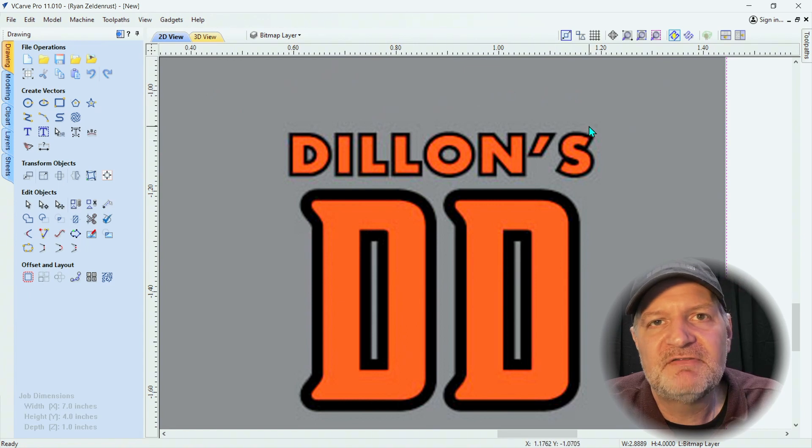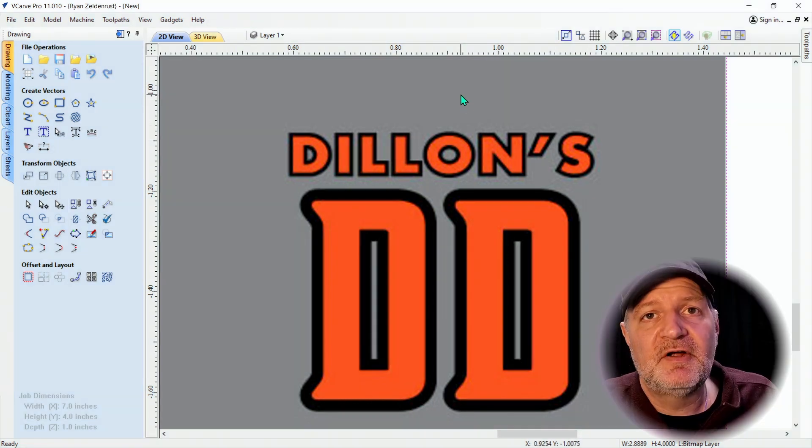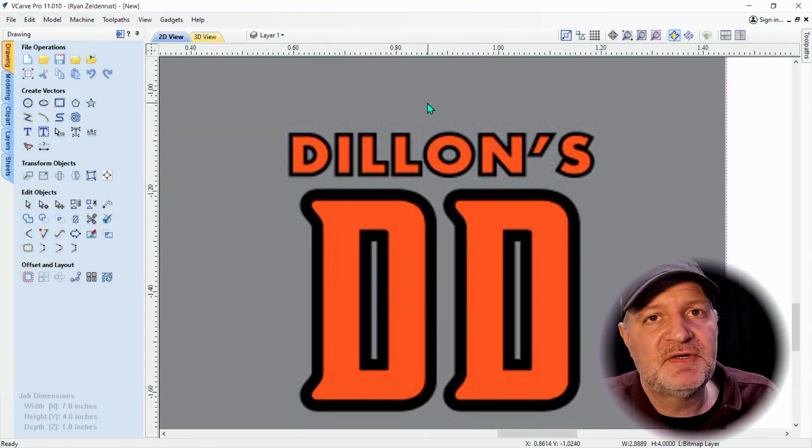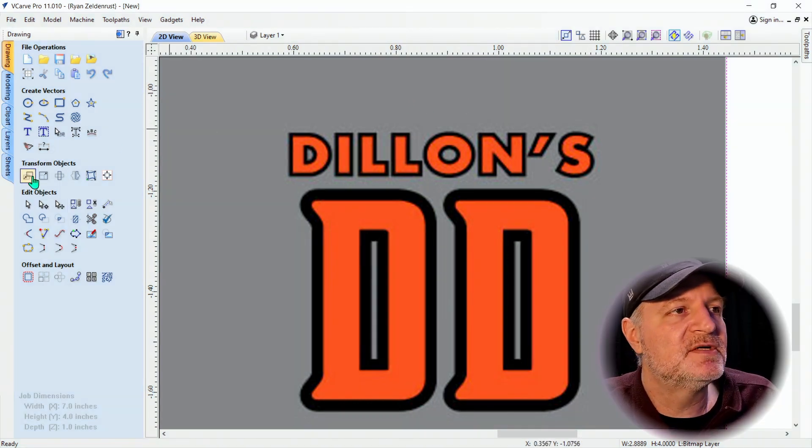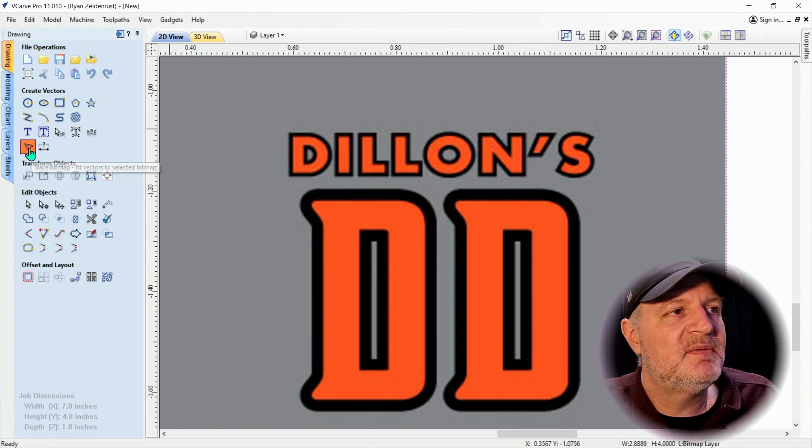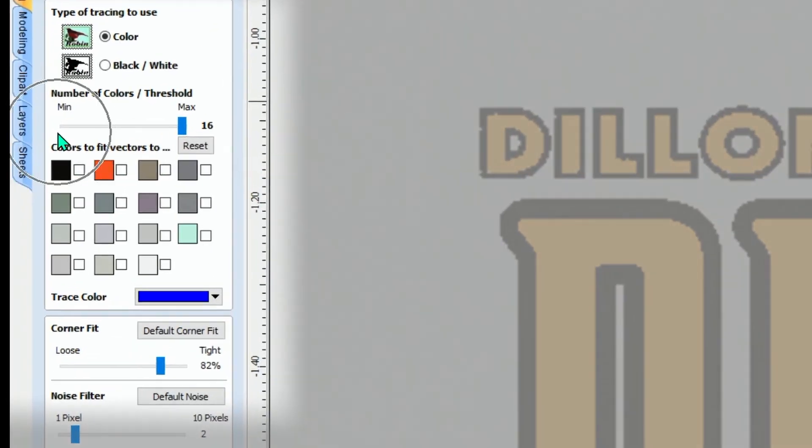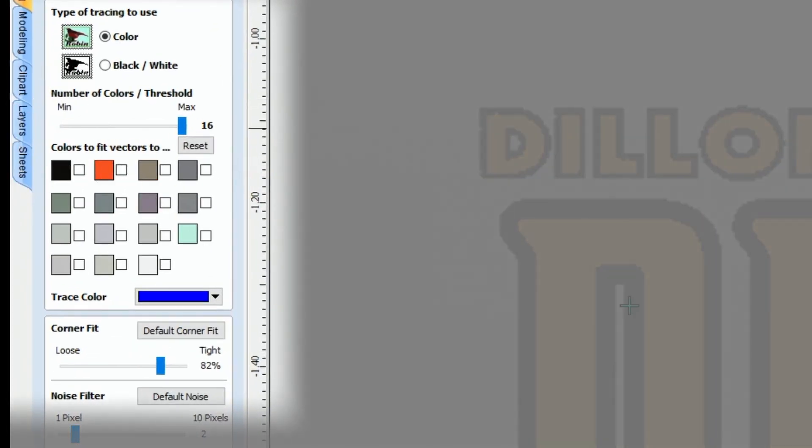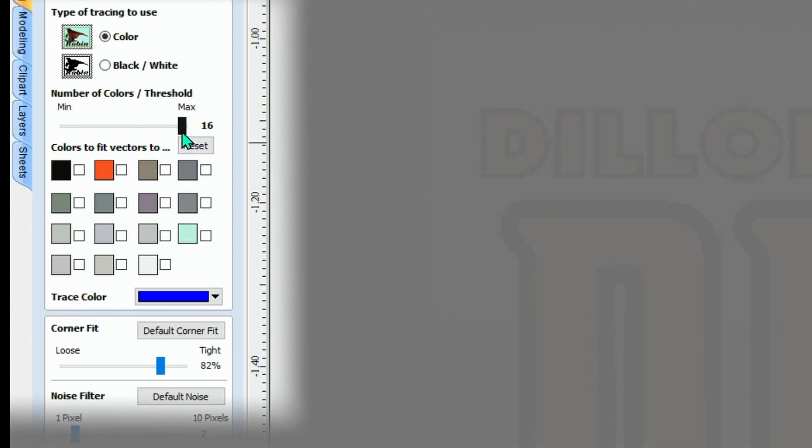Let's head on over to bitmap tracing where I can explain this a little better. I'm going to click on bitmap tracing right here and you can see this has 16 different colors listed and there's all these different shades. I can narrow this down.